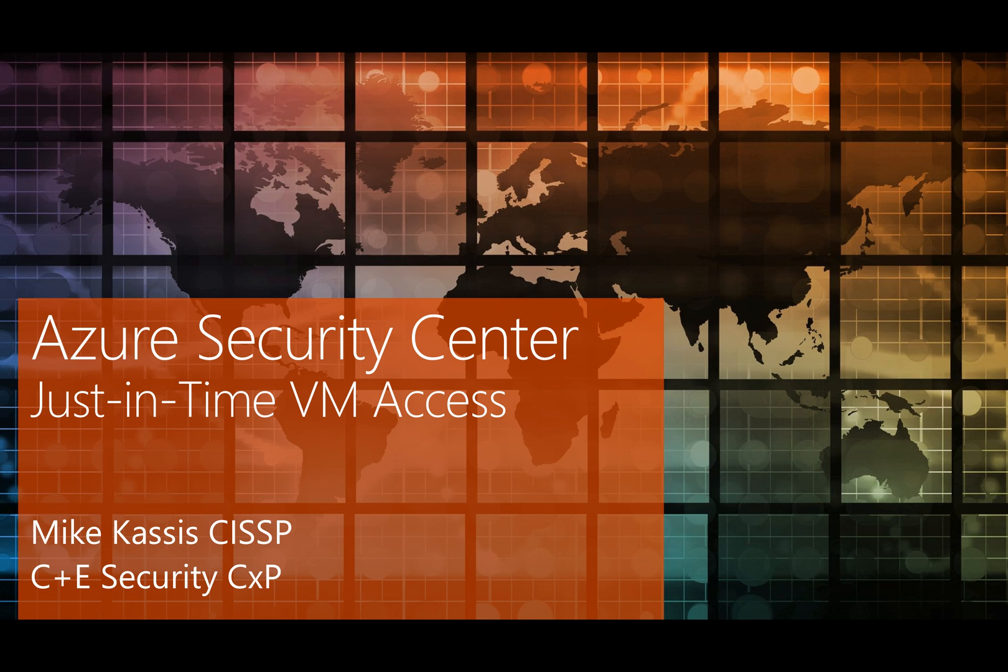Being able to remotely manage your virtual machines from anywhere in the world is a fantastic feature of cloud hosting. However, it also means that you have inbound ports open on these resources that are a prime target for attackers. In fact, RDP and SSH brute force attacks are some of the highest volume attacks we see in Azure.